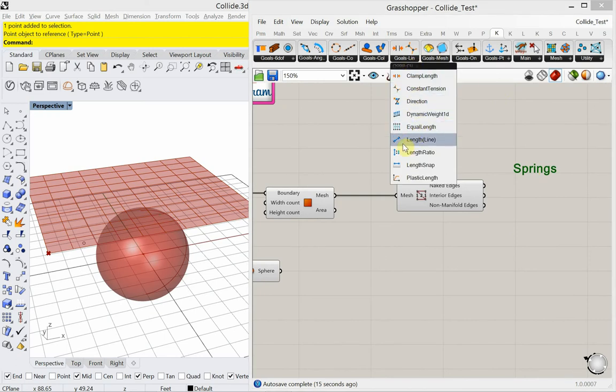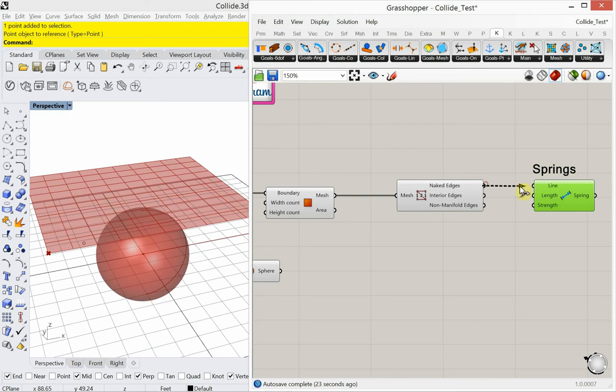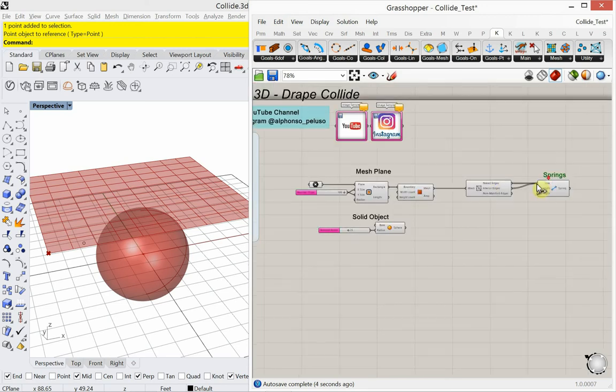Goals line, so length line. Let's plug both of those into line. Both my naked edges and my interior edges. Those are my springs.